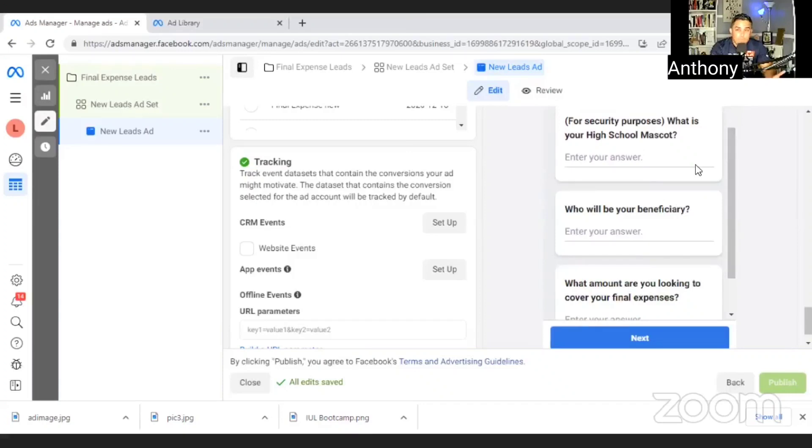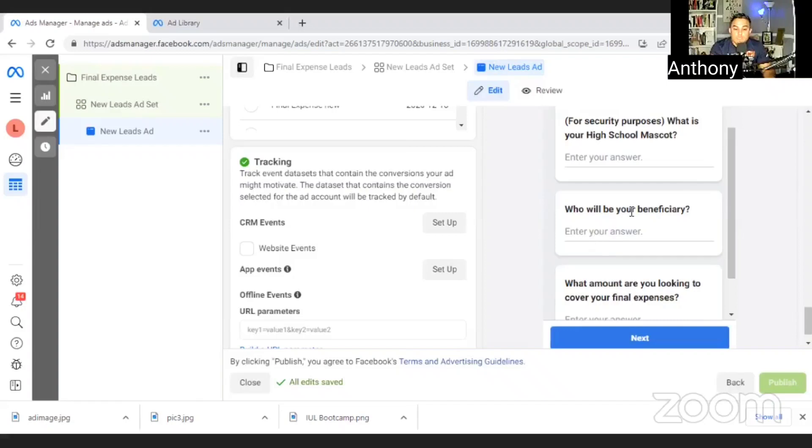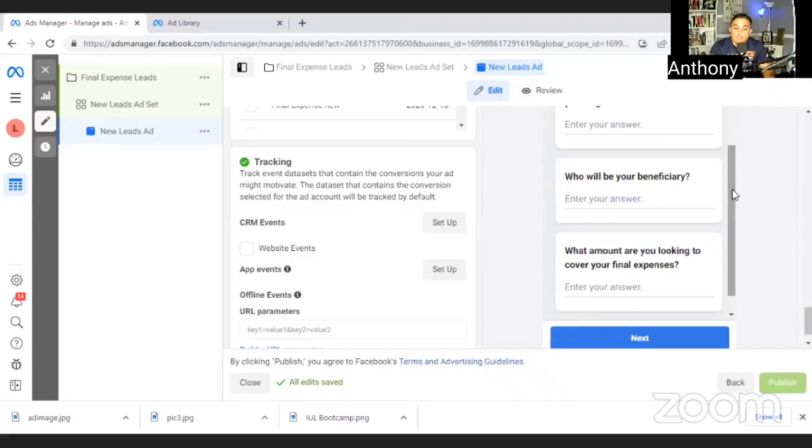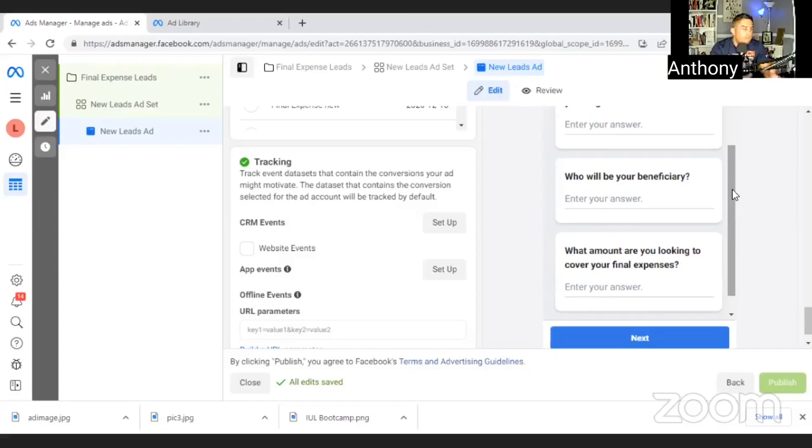And then I put here, we'll give you a call with more info. Now, the first questions I like to ask is for security purposes, what is your high school mascot? I do that because if I call somebody and they just filled out their security question, I say, hey, Jane, this is Anthony. Just for security purposes, you had put that your high school mascot was a tiger. Then they know that, hey, I remember filling that out. The second question I like to ask is who is your beneficiary? Because I want to have that personal connection when I call them.